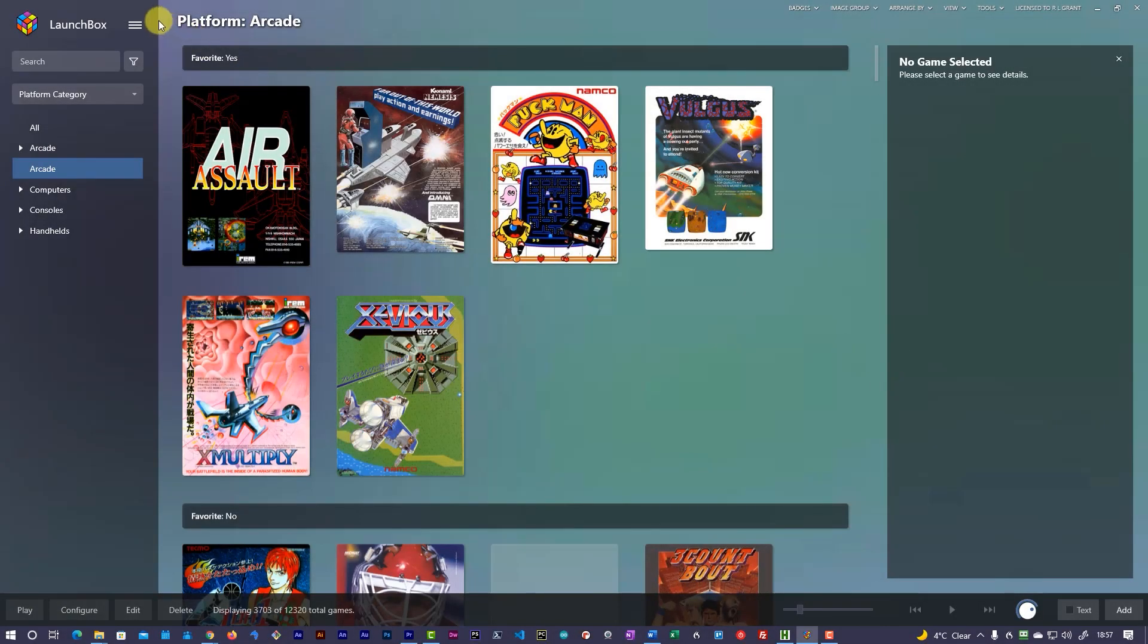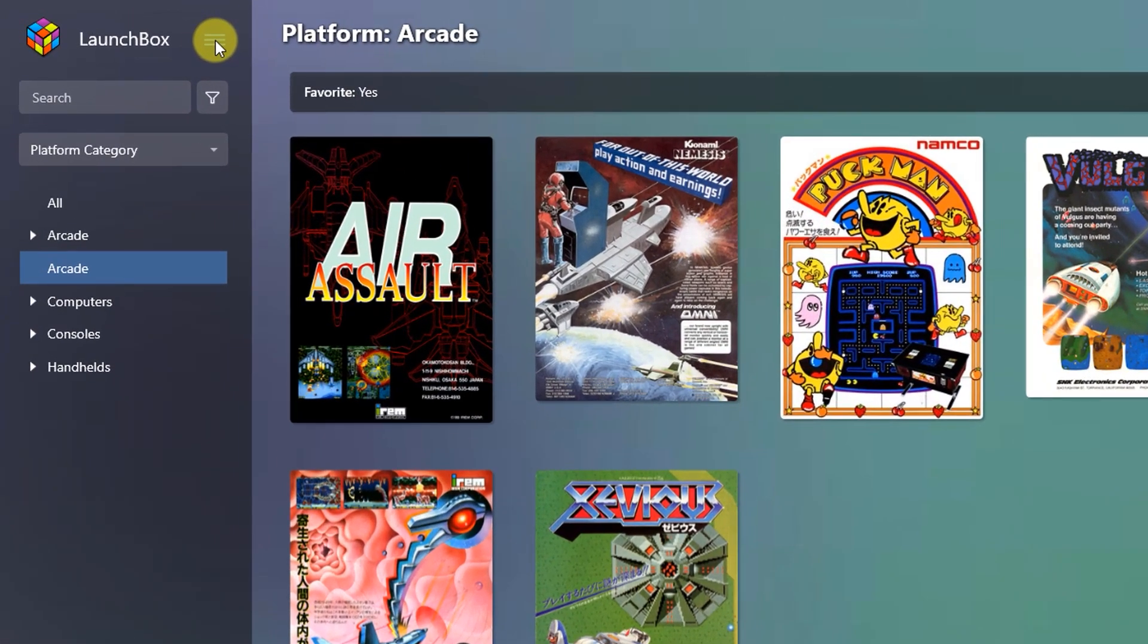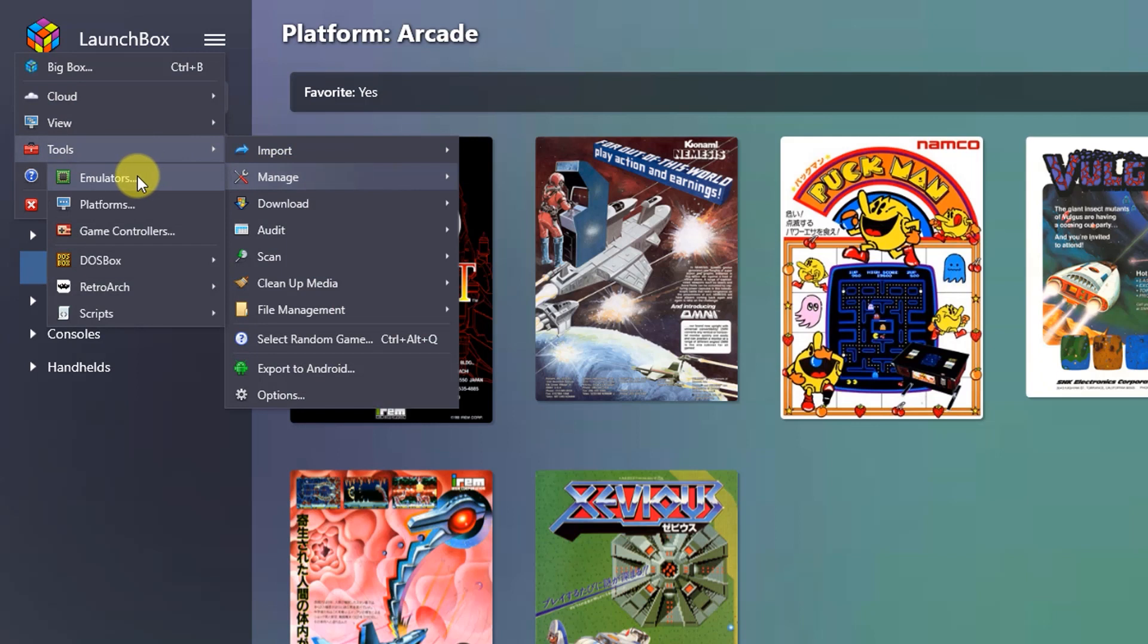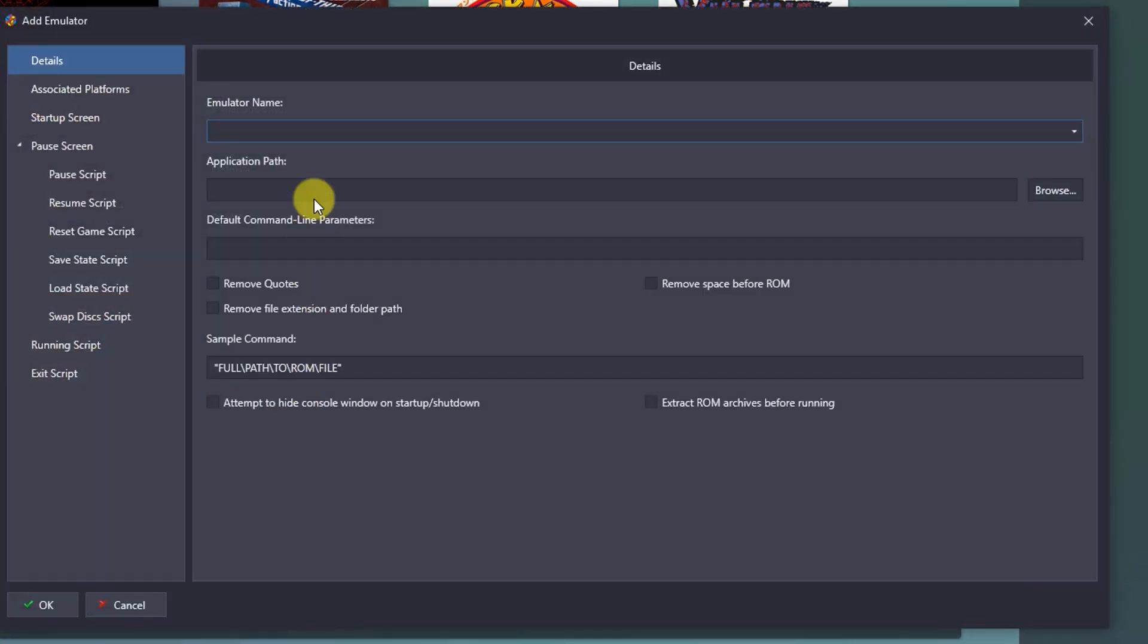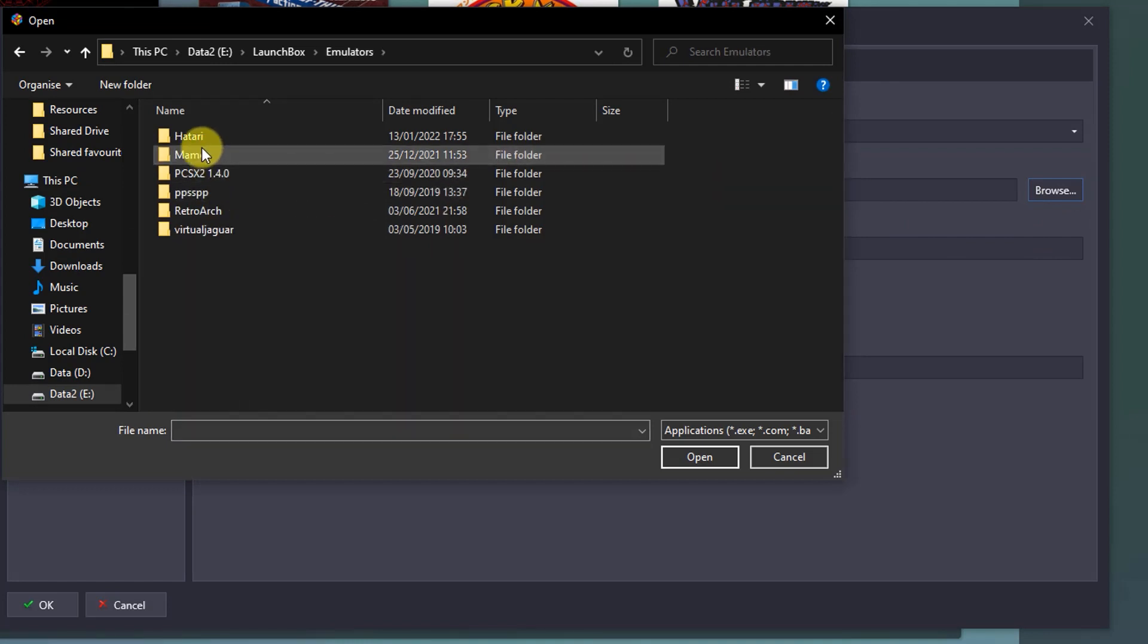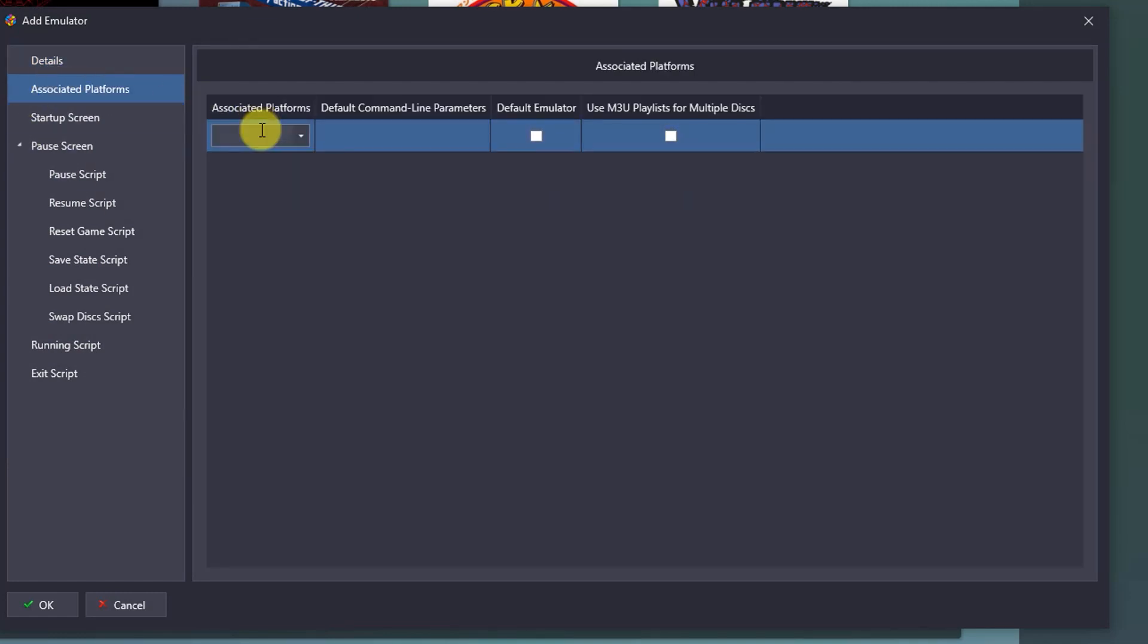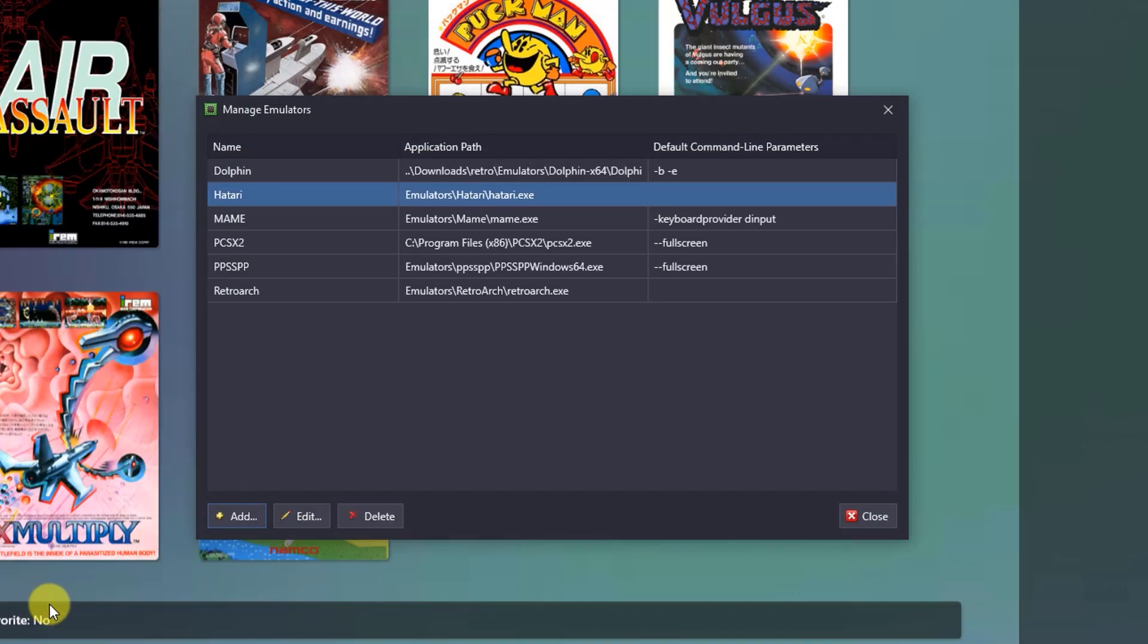So I'm in LaunchBox at the moment. And I'm going to go up to the menu. And I'm going to go to tools and manage emulators. So I'm going to add a new emulator. And this is going to be the Hatari. And then going to tell LaunchBox where that lives. And that's really it set up now to work with that. So we're going to associate some platforms with it. So I'm going to associate the Atari ST with it. And I'm going to make sure that it uses this as the default emulator. Then we're going to OK that.